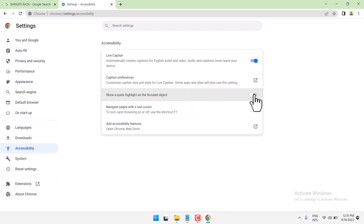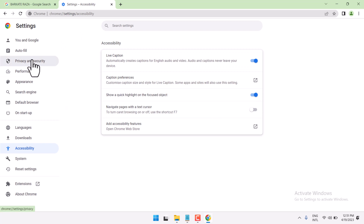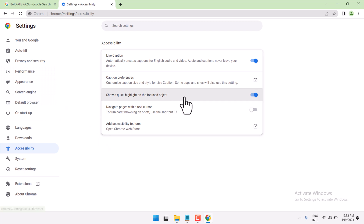Once you make it on, any object will be highlighted.